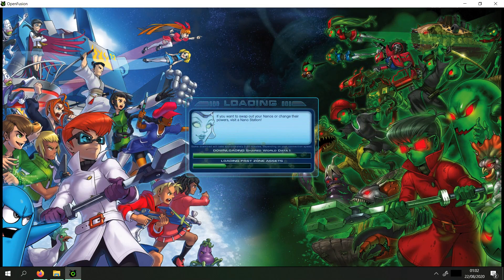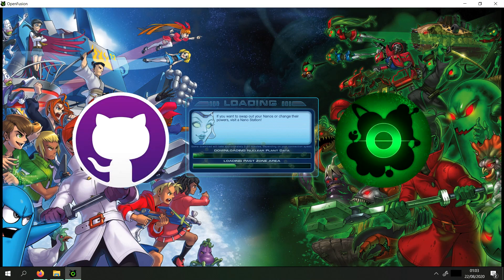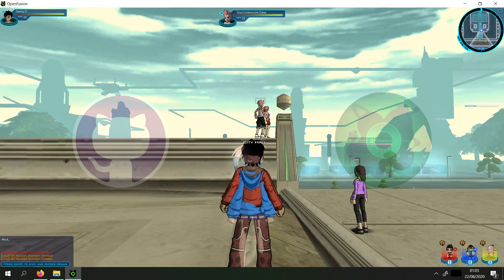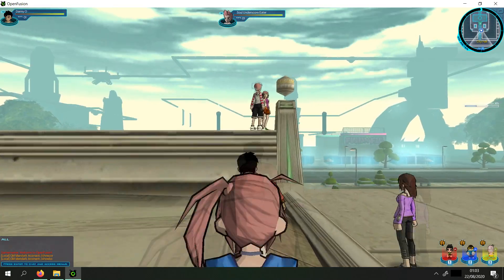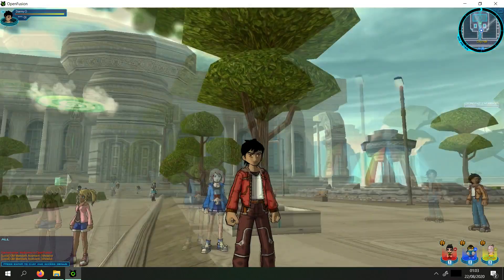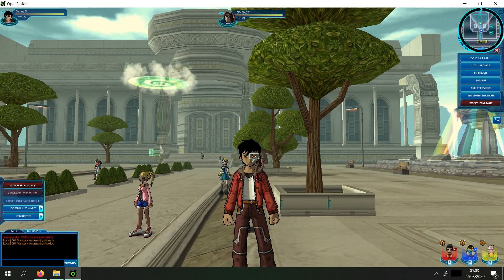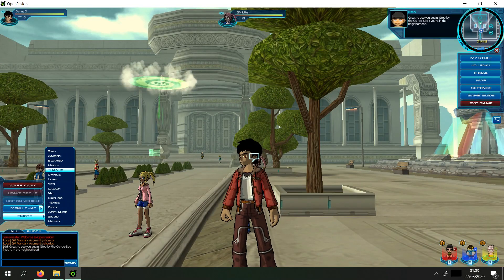If you'd like more information about OpenFusion, I suggest you read its GitHub page or join the Discord server — links in the description. I'll keep you up to date with the latest OpenFusion news. That's all I have for today. Tune in next video where I'll show you how to get items.